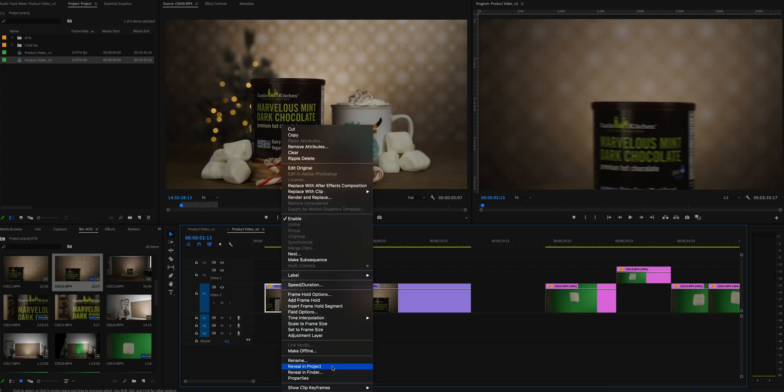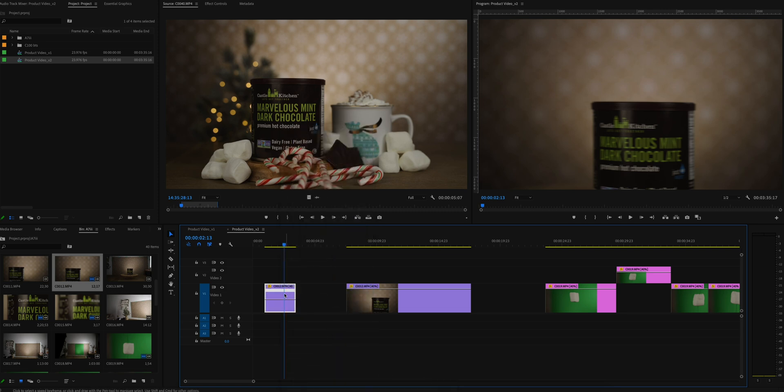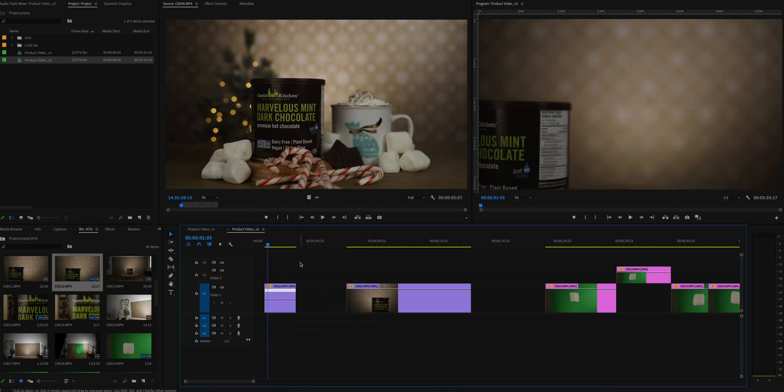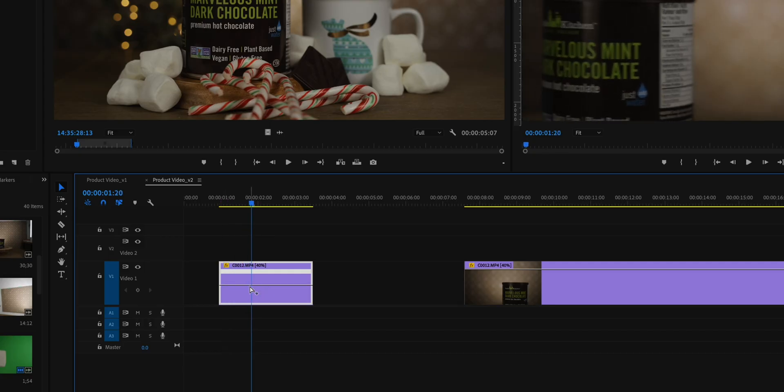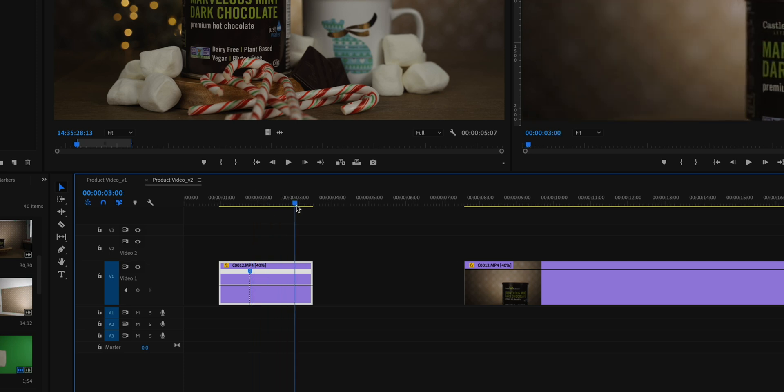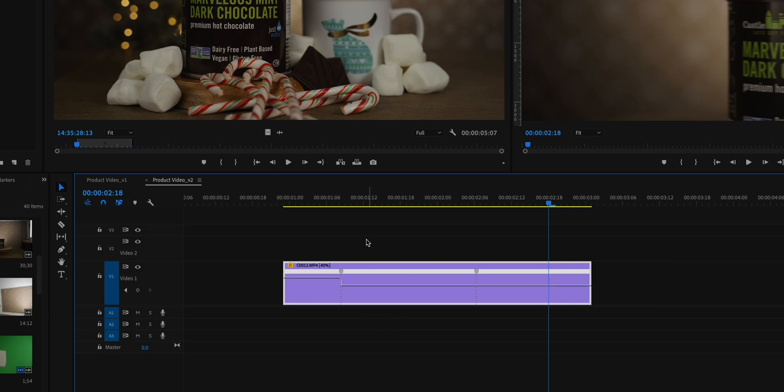Once I had selected this clip, I went on to time remapping because I wanted to adjust the speed, especially when the tub of hot chocolate is sliding into frame. I hit command or control click on the clip at the points where I wanted to add the keyframe. From there you can drag the little ears on the two keyframes.